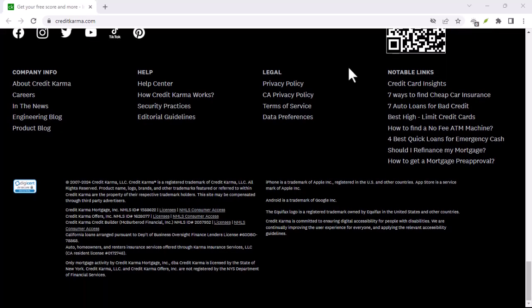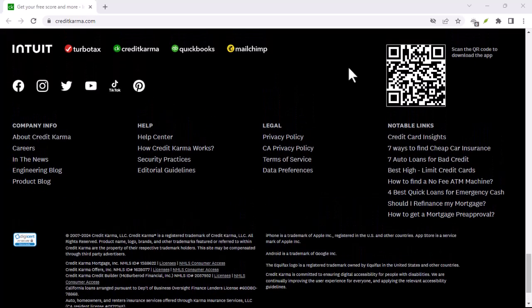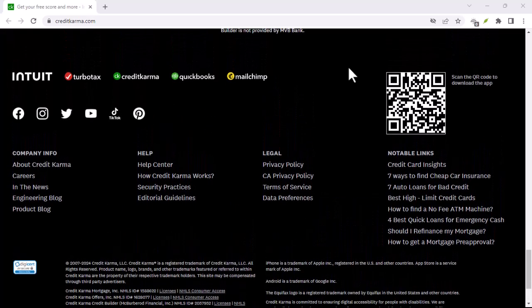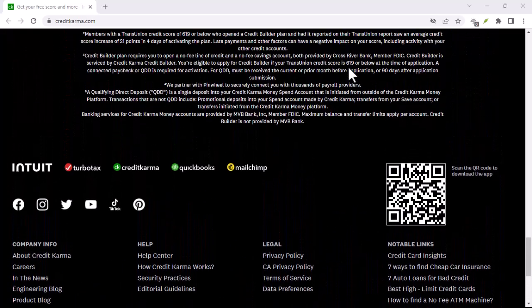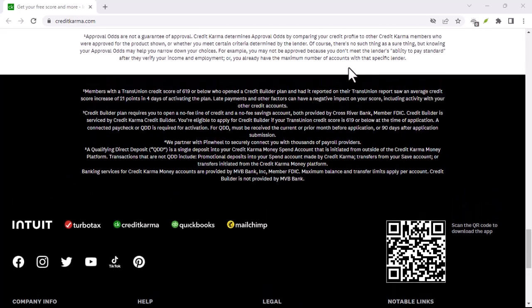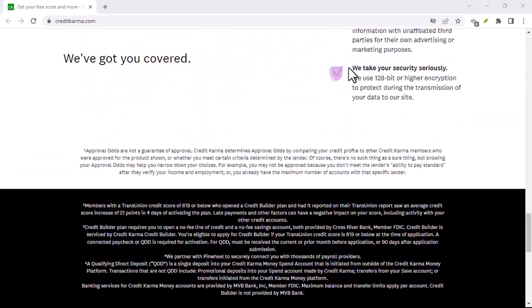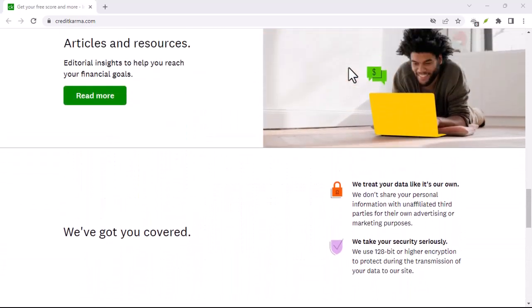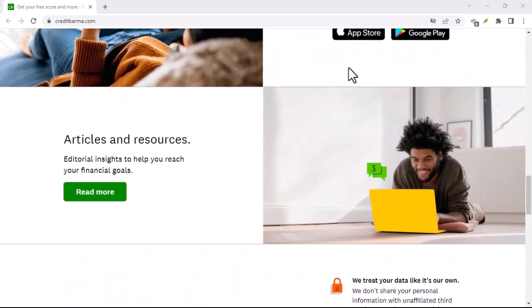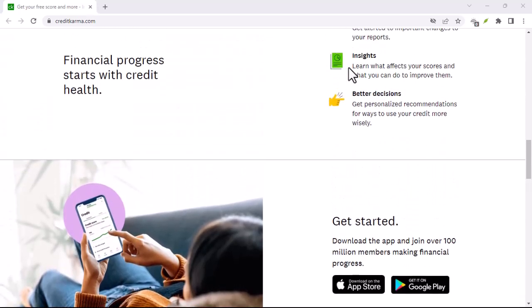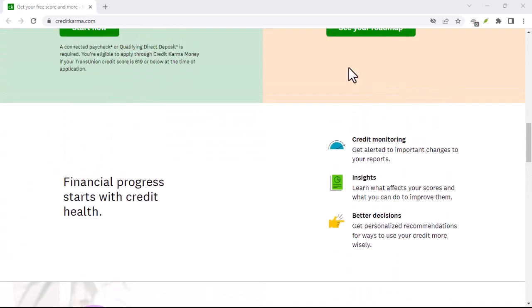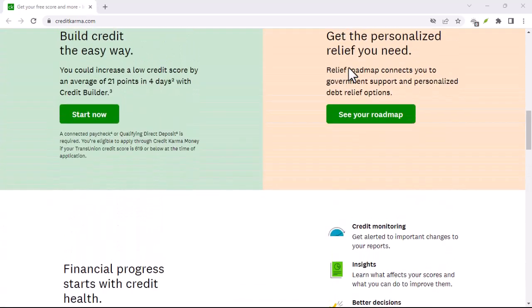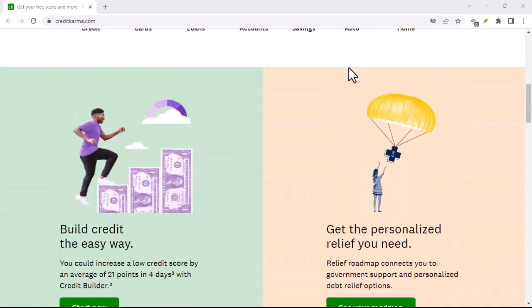Alternative options. If you're unable to reopen your Credit Karma spend account or if you're looking for a different type of checking account, there are many other options available. Research different banks and credit unions to find the best fit for your needs.